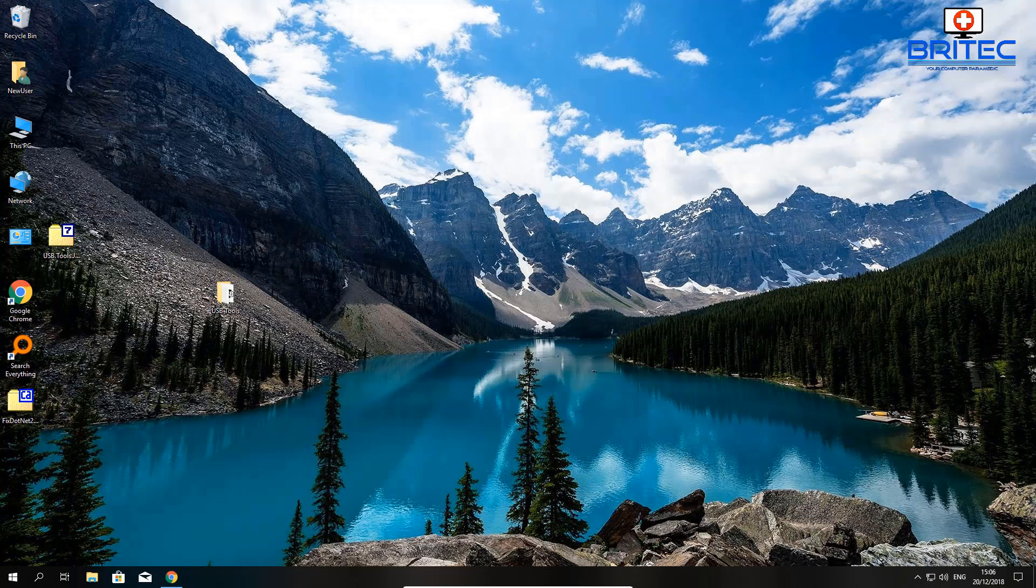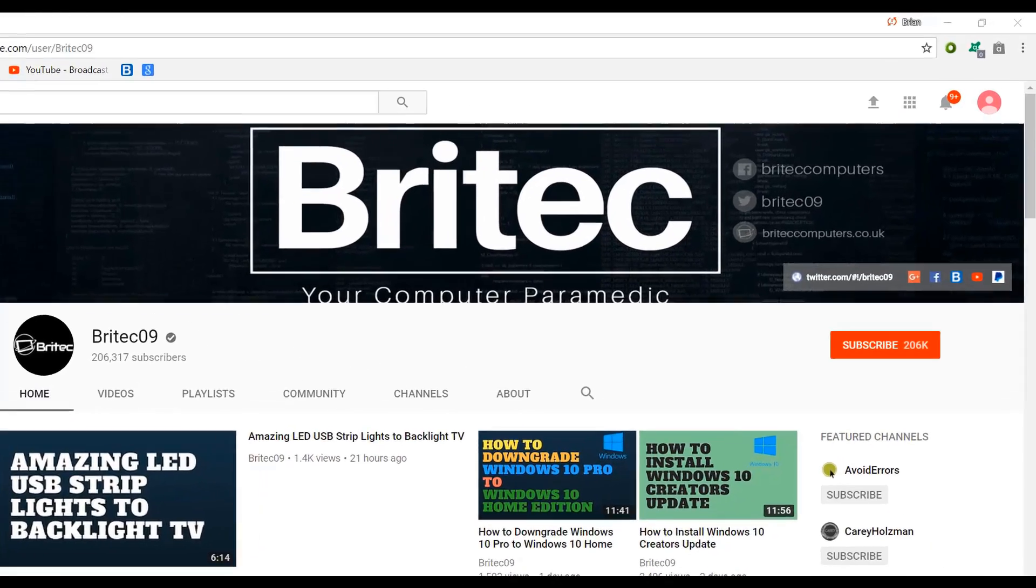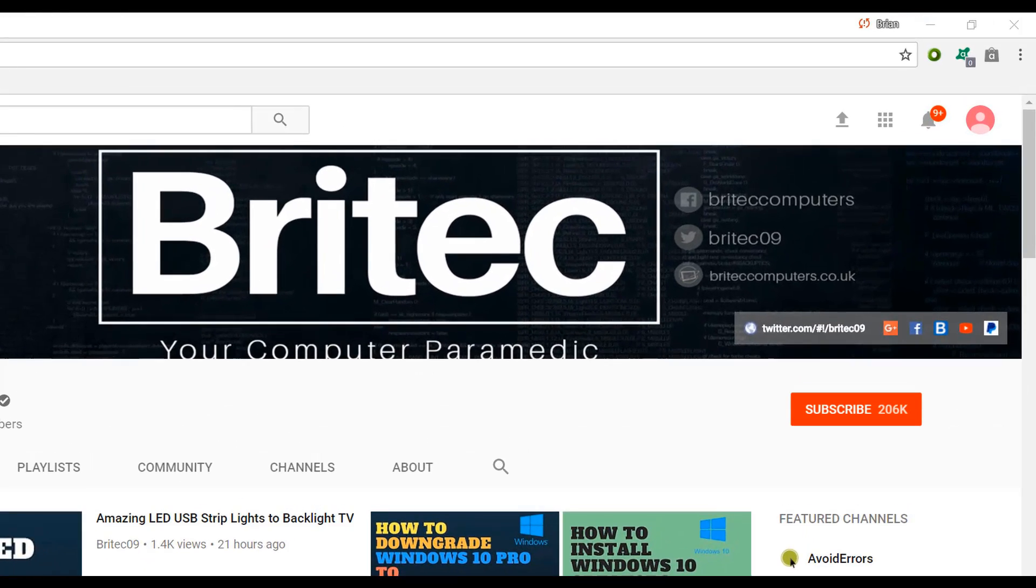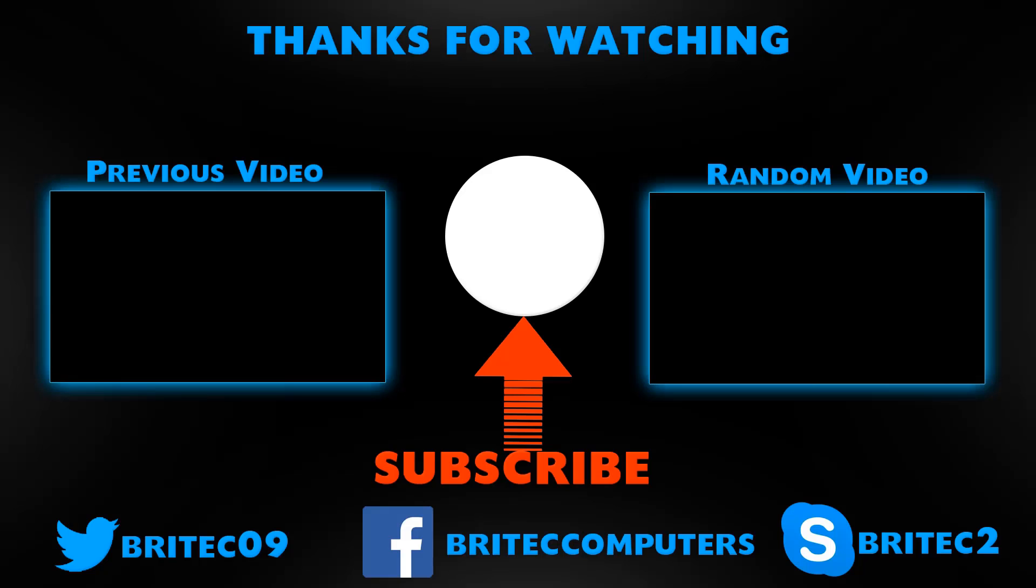That's basically how you can resolve that issue. That's about it for this video. My name is Brian from briteccomputers.co.uk. Videos will be here and there over the Christmas period, so I hope you understand that. I hope everyone has a lovely Christmas and I shall see you again for more videos real soon. Have a great weekend guys and a great time over Christmas. Bye for now. If you haven't subscribed yet, hit the big red subscribe button on my YouTube channel and hit the bell notification button next to that to be notified when we upload new videos.